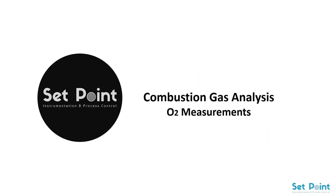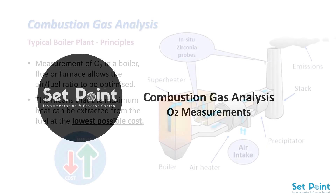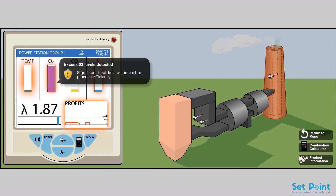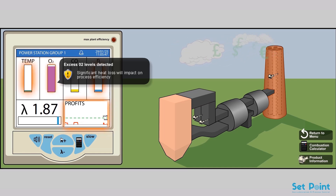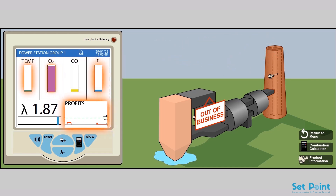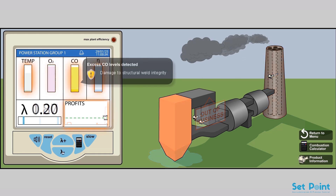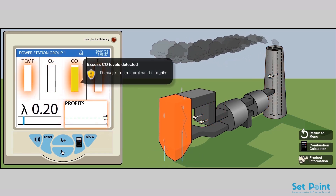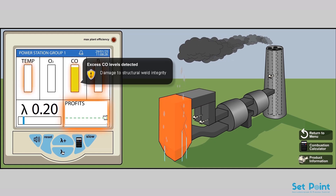In the previous tutorial video, I talked about the effects of O2 and CO2 level disturbance in a boiler combustion system and how it is a critical issue. In this tutorial video, we will talk about the principle of the O2 zirconium oxide probe and analyzer used in combustion gas analysis.